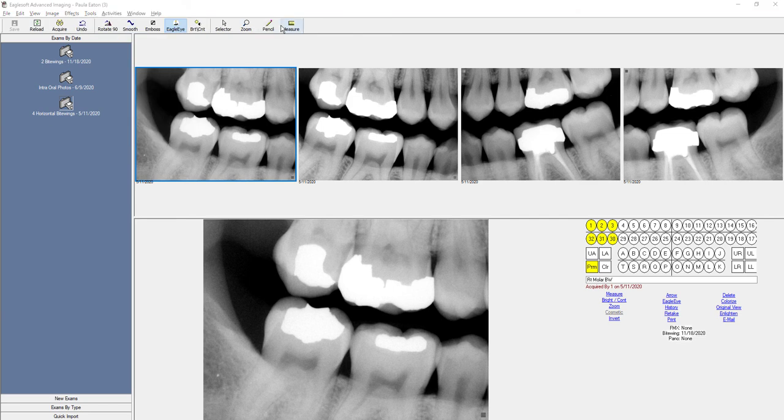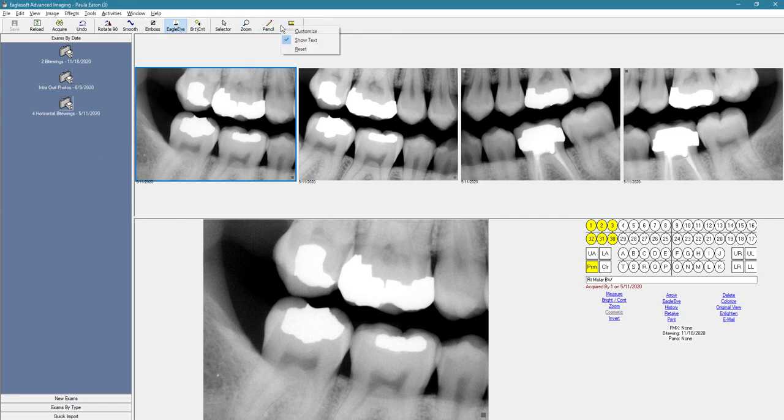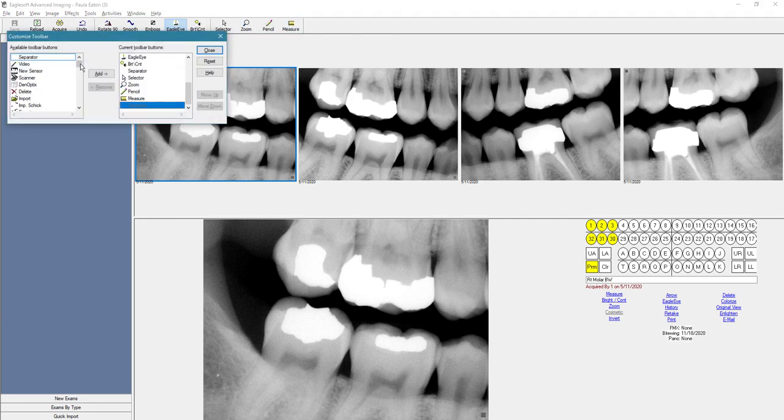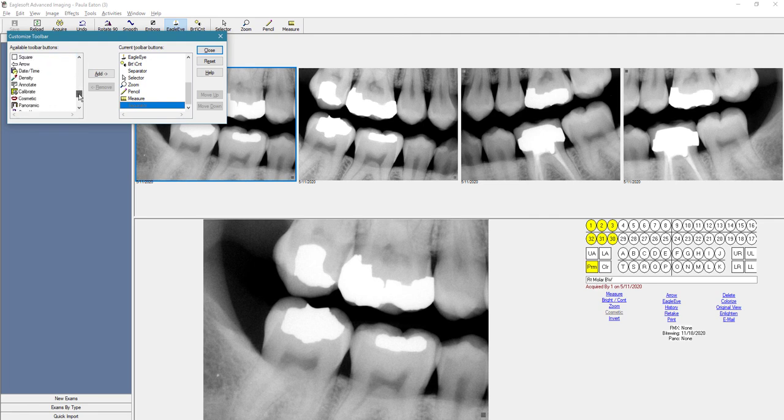So you just need to right mouse click on the toolbar and then click on customize. And then we're going to find the tool we're looking for and then add.